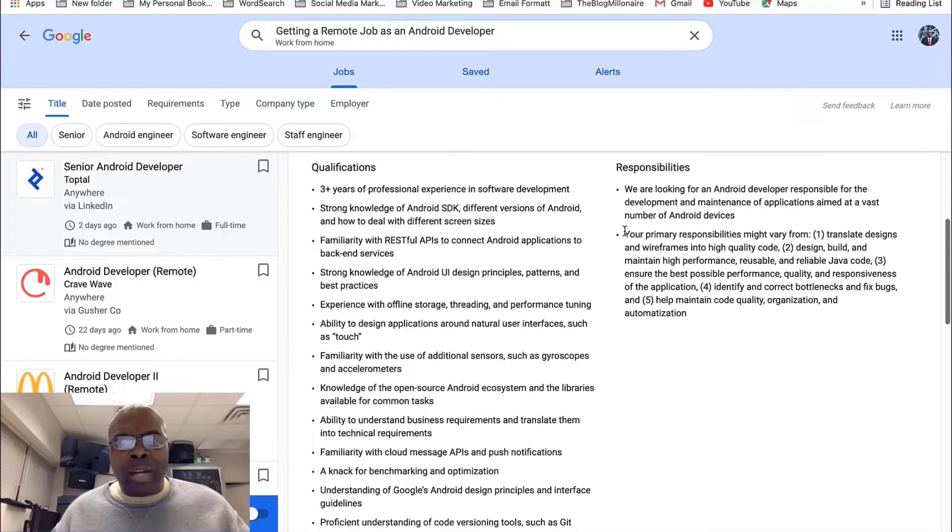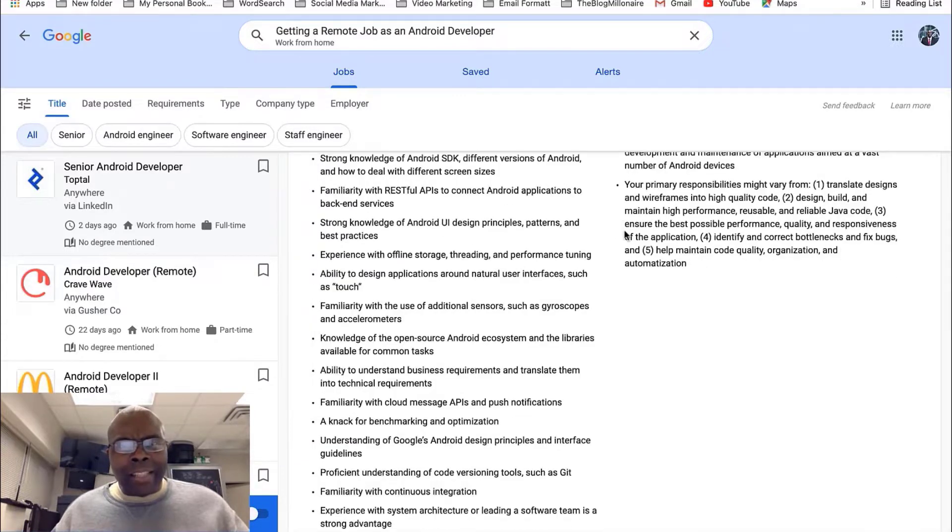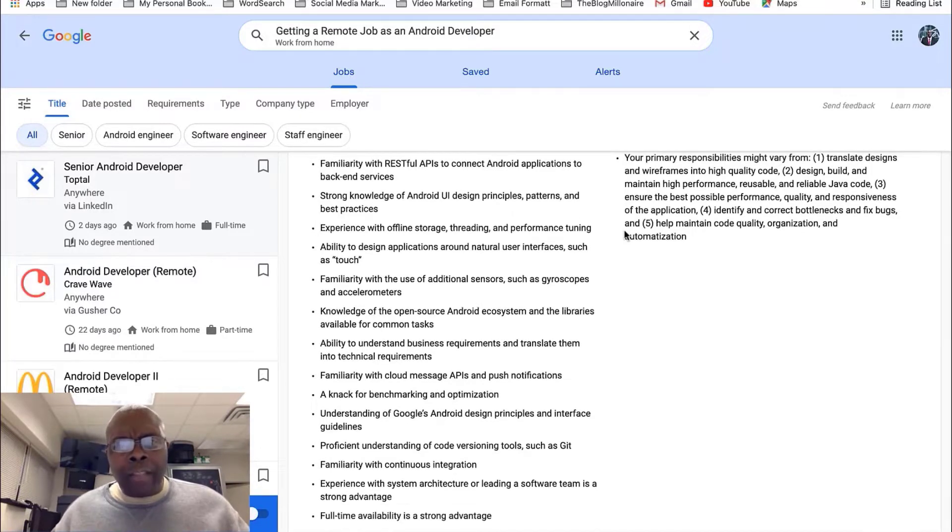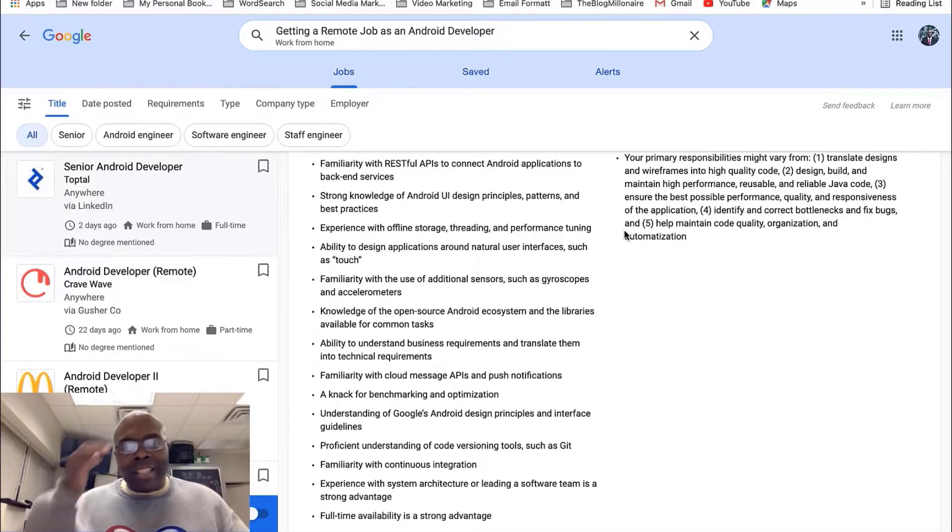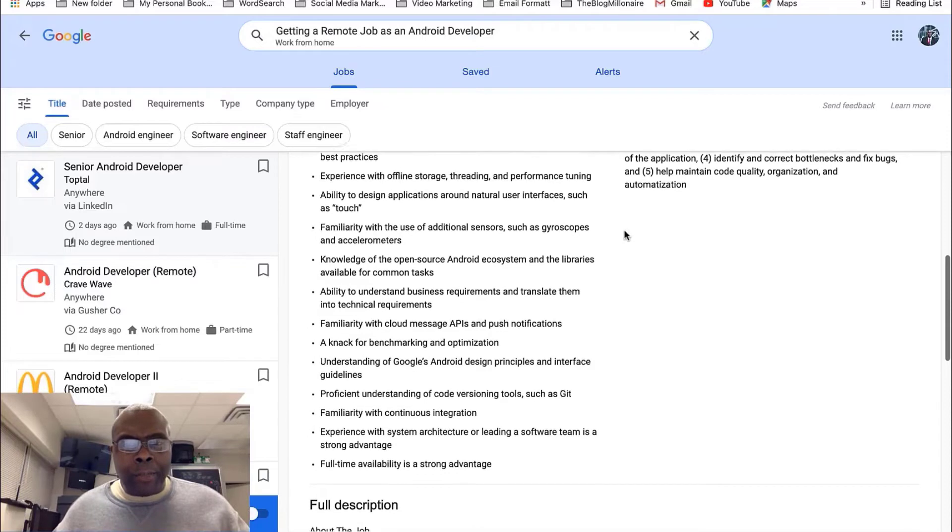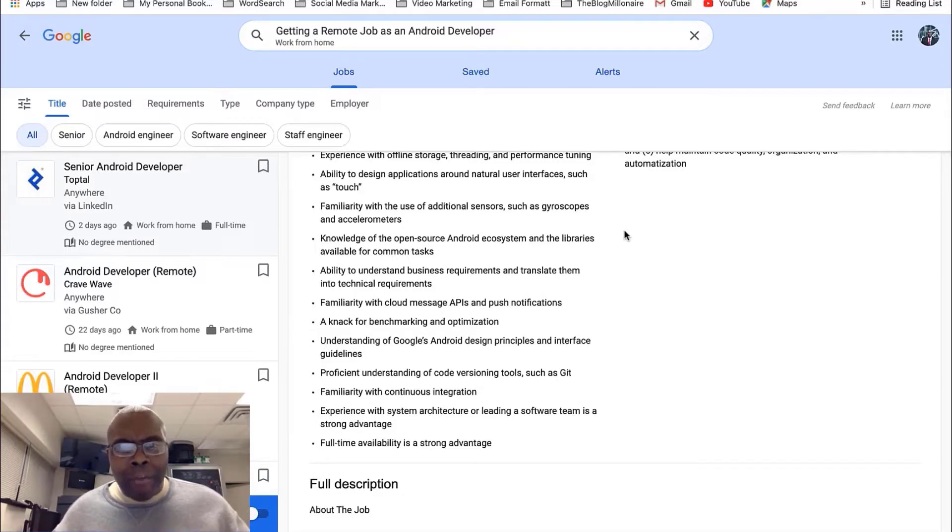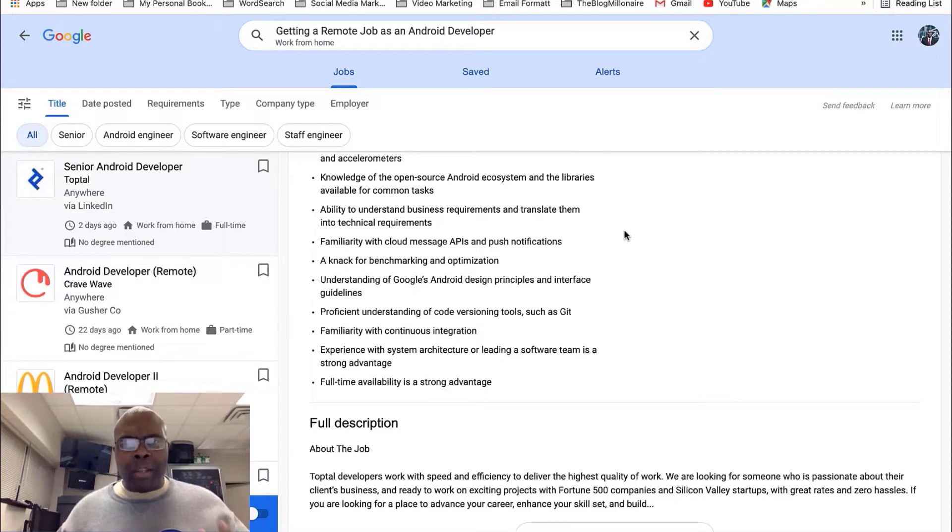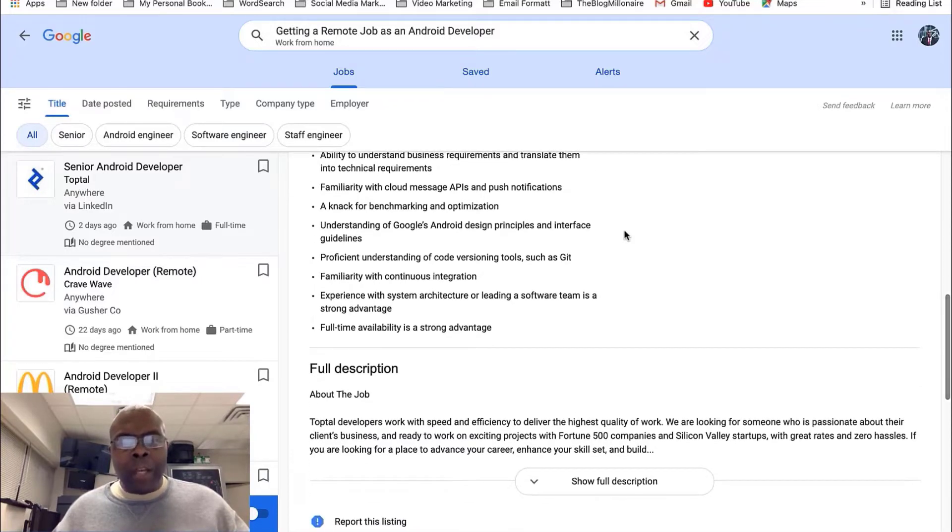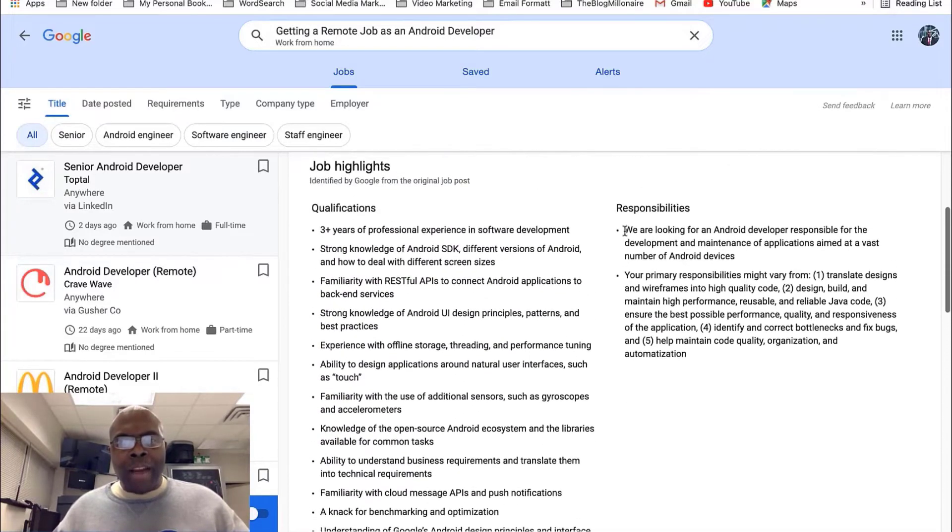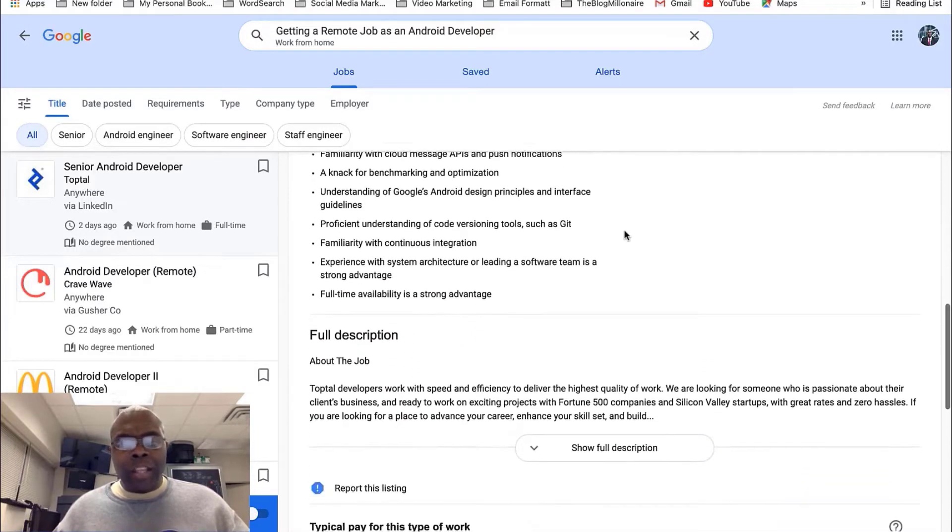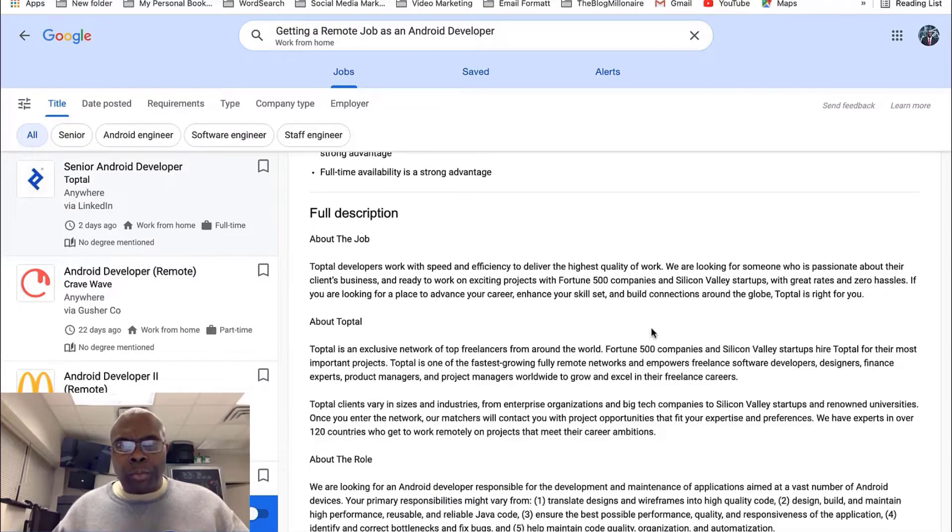Strong knowledge of Android SDK. Don't know what that means. If you're into that industry, you will know. Then it's strong knowledge of Android UI design, principle patterns, and best practices. Experience with offline storage, trading and performing tuning, ability to design applications around natural use of interface such as touch. So, you're going to have to have a little skill when it comes to doing this job here. I'm just kind of going through it. Familiar with the cloud message API and push notification, a knack for benchmarking and optimization. So, those are things that they're looking for. And just say if you're looking at this job and you feel like you're not qualified, hey, there are places you can learn this. You can take this description or what they're asking for. This is just qualification. And then you can go out and research it. And you can become a skilled person in this area.